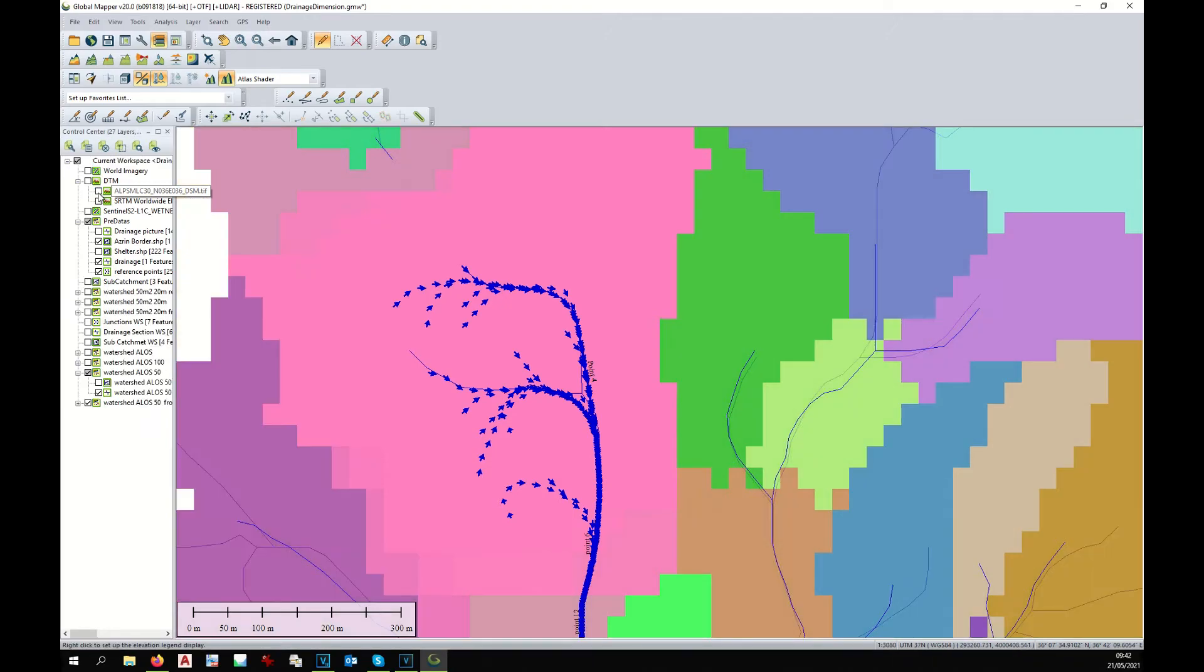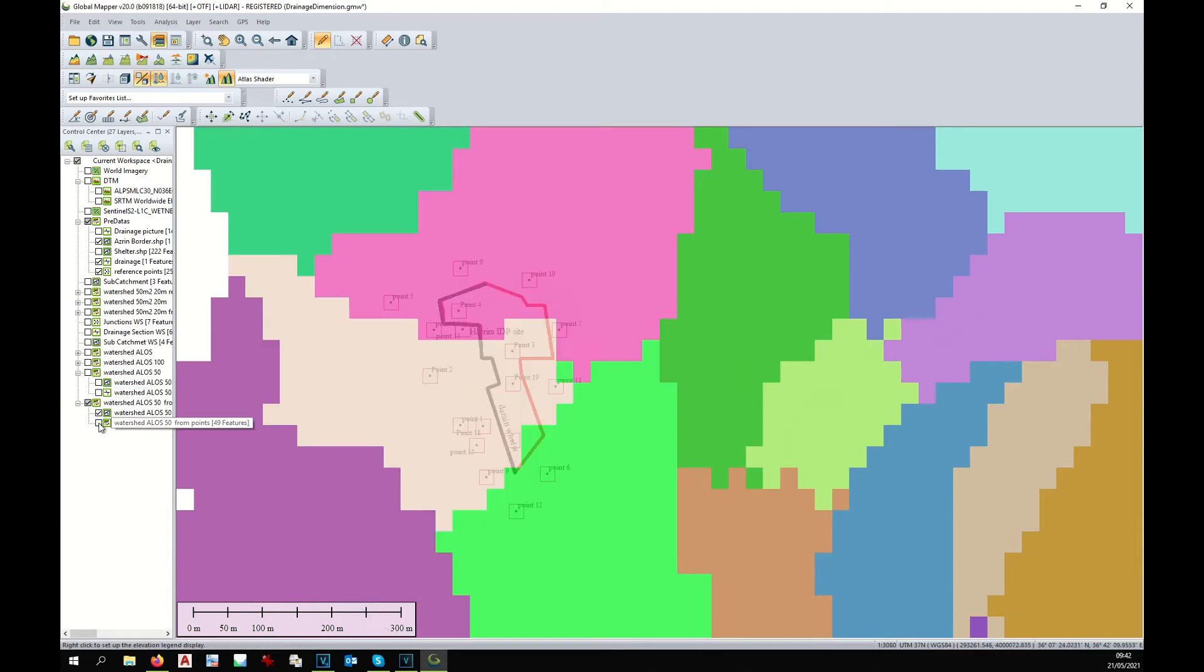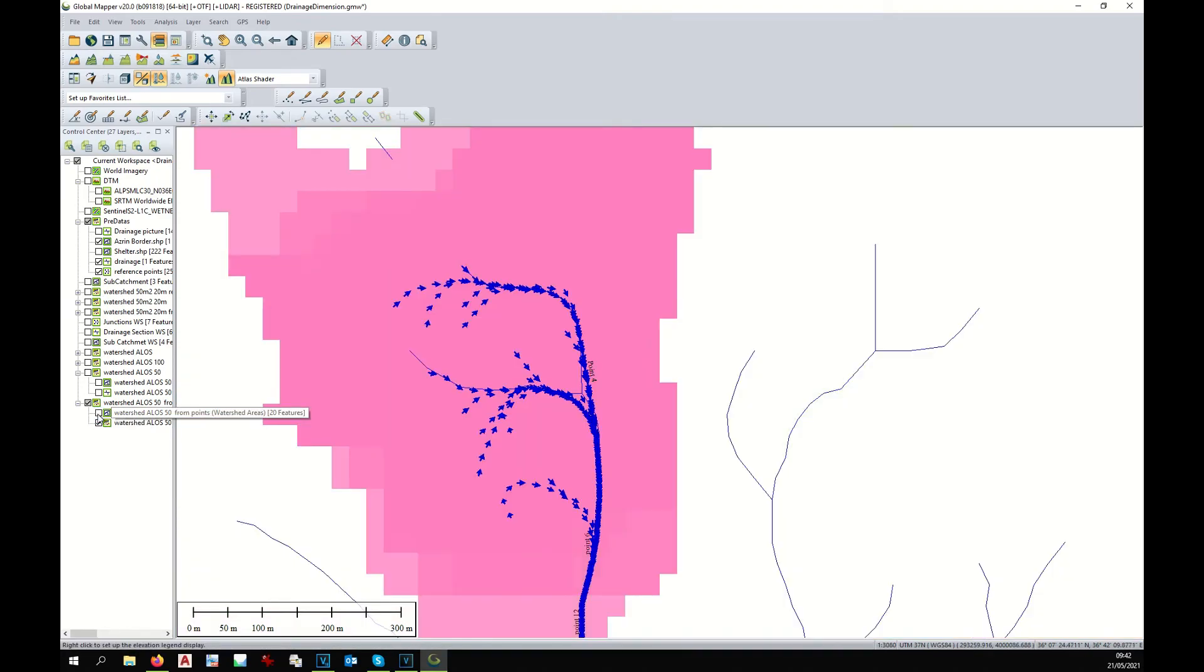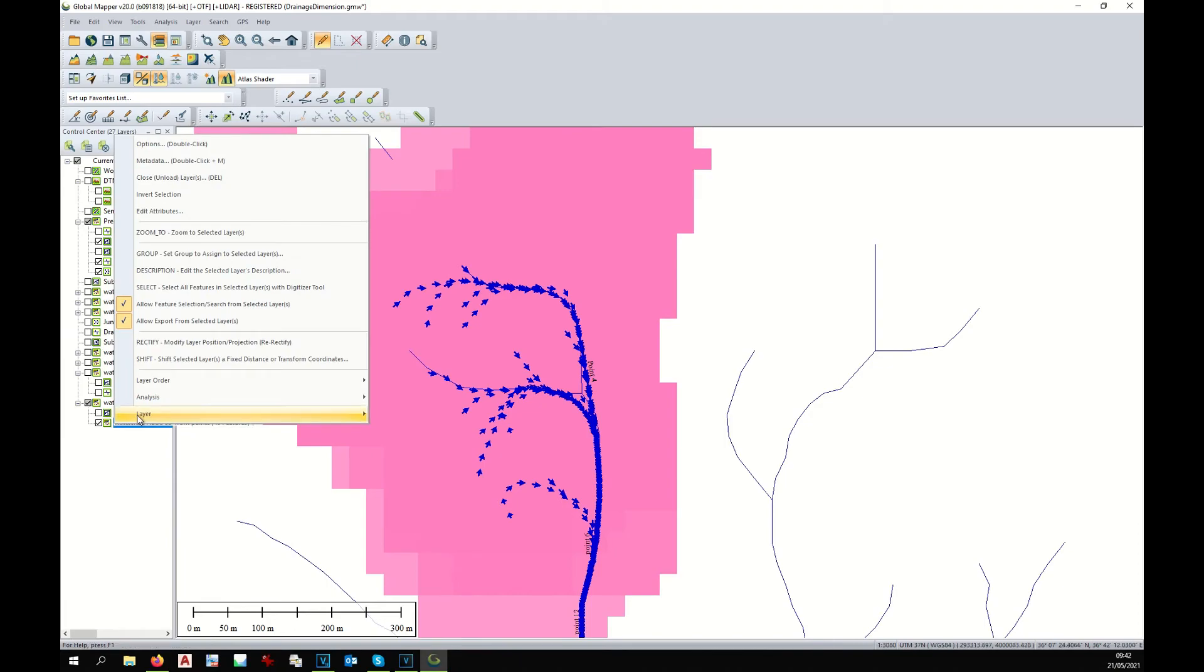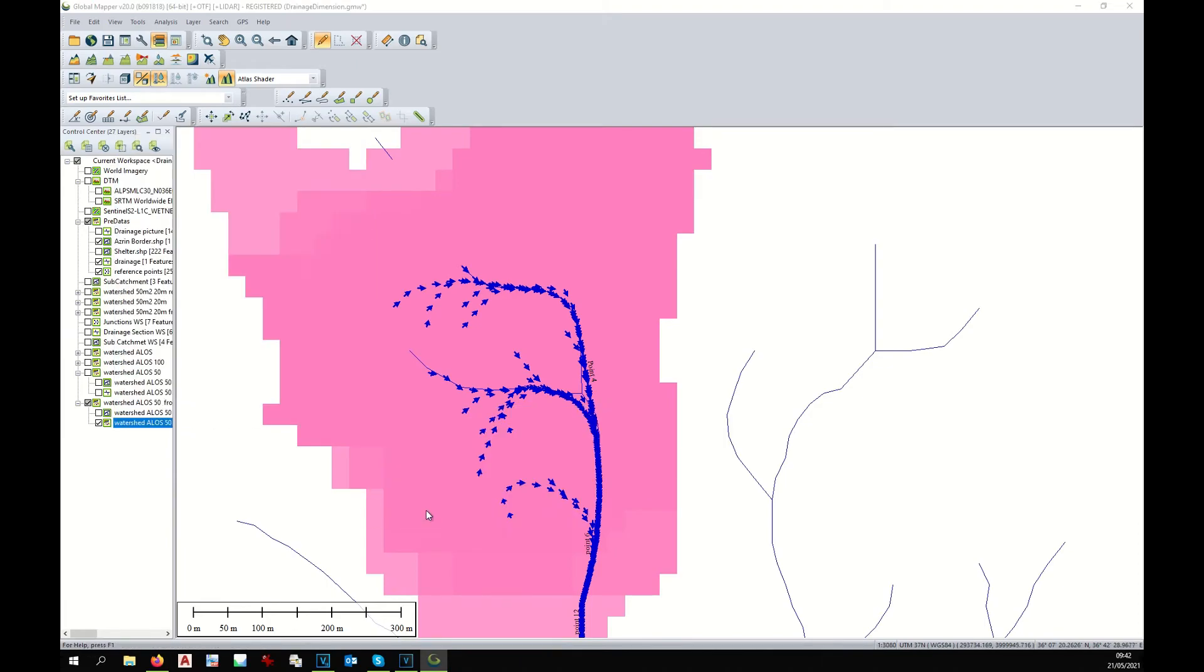Now I deselect all those watershed that I don't want to see. I deselect as well the digital terrain model. And this new layer is going to be split. Right click on layer and split.